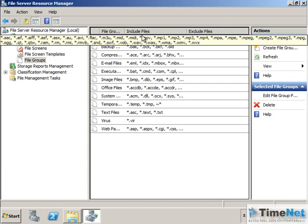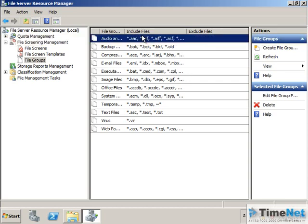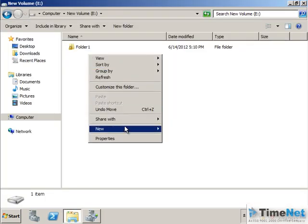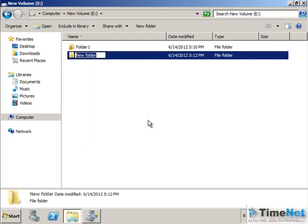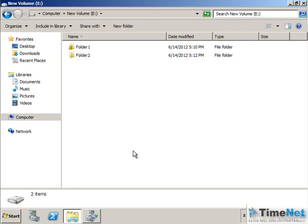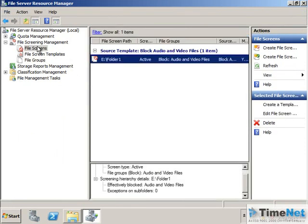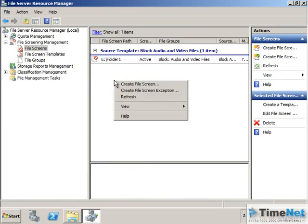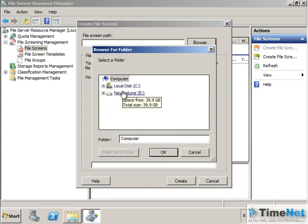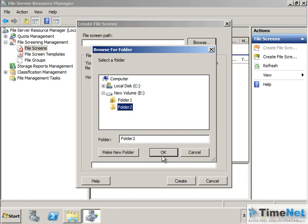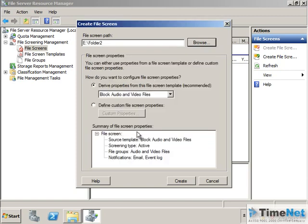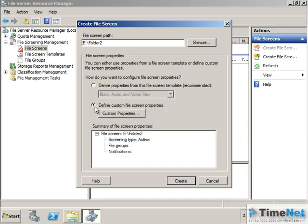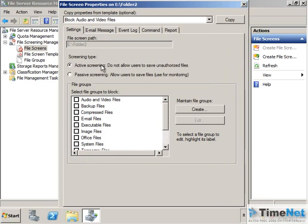We added audio files and these are the type of files that will be available. So these files will be blocked from that folder. Like that we can create another folder, folder 2. And in the file screen we can directly create a file screen from the file screen option. I click create file screen. File screen path will provide folder 2. We will not create it from the file screen templates. We will create it from the custom template. We will click on custom properties. Active screening.